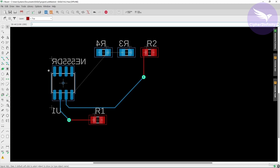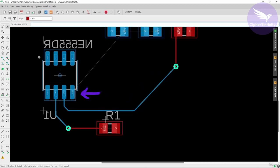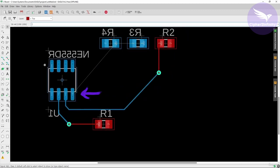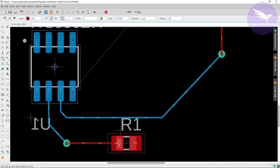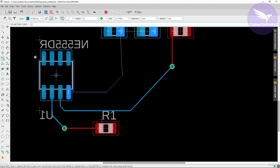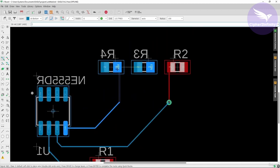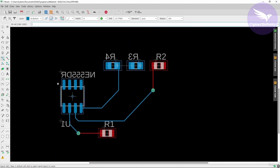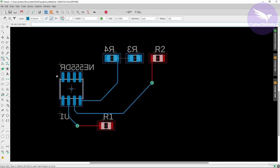If both components you want to connect are on the same layer, for example the bottom layer, then the connection is straightforward — no via needed. Select the bottom layer, select the route airwire option, left click to start, lay the track, and complete the connection. The same process applies on the top layer.